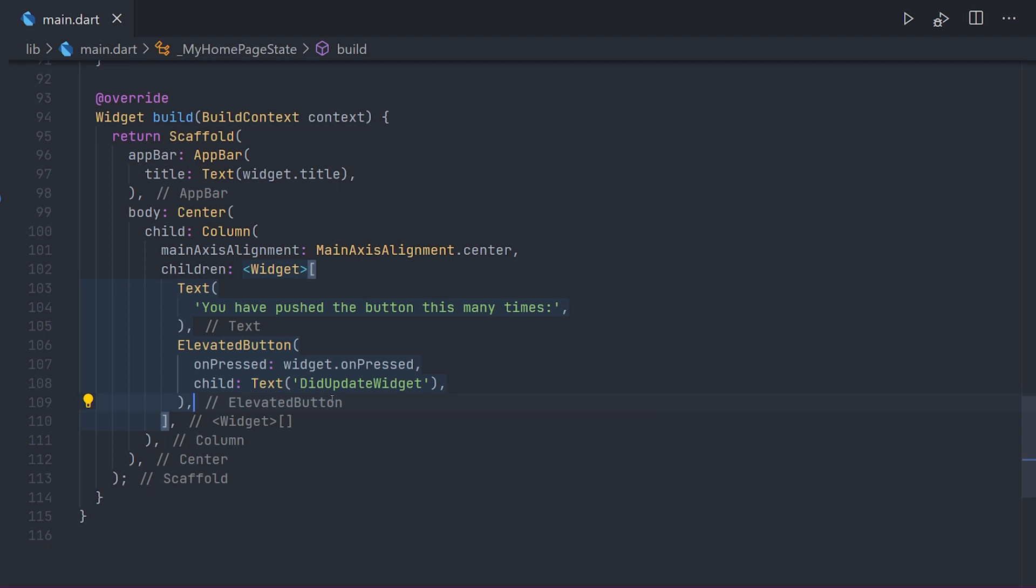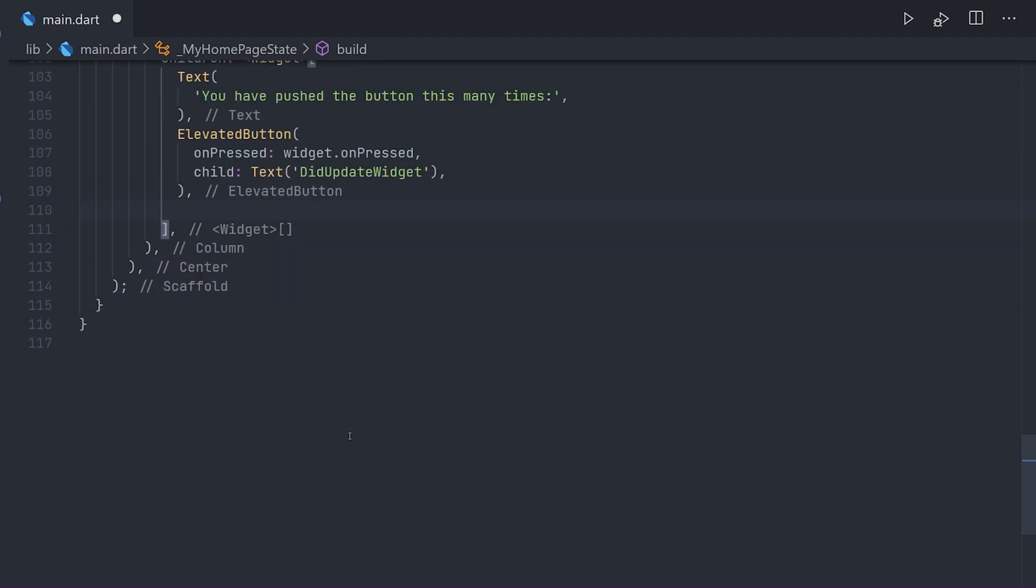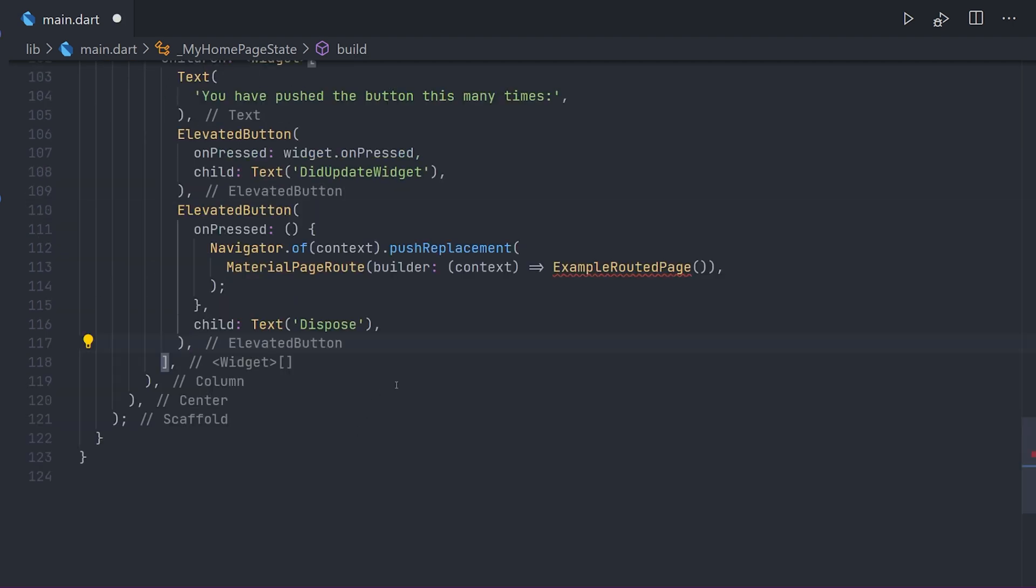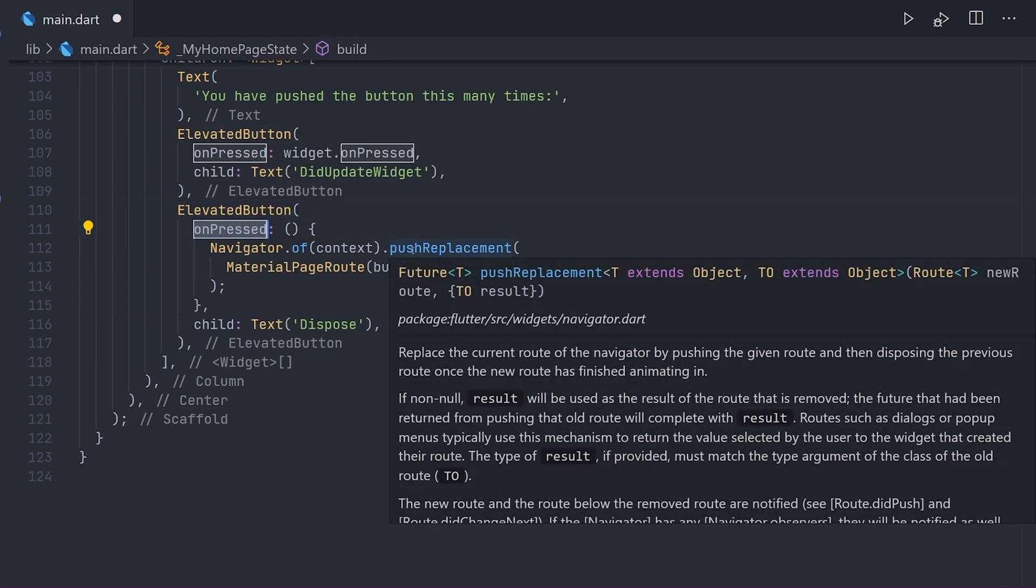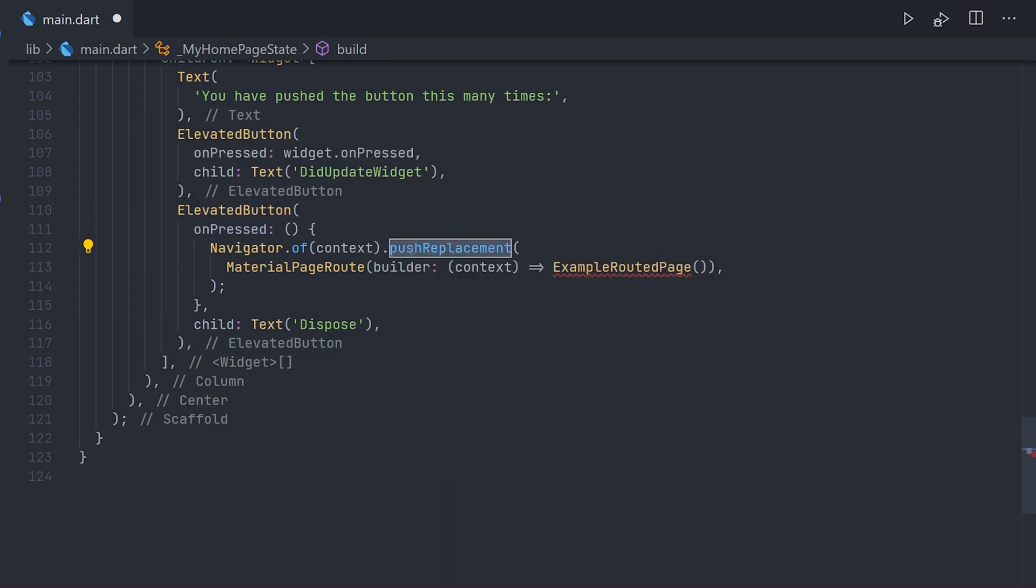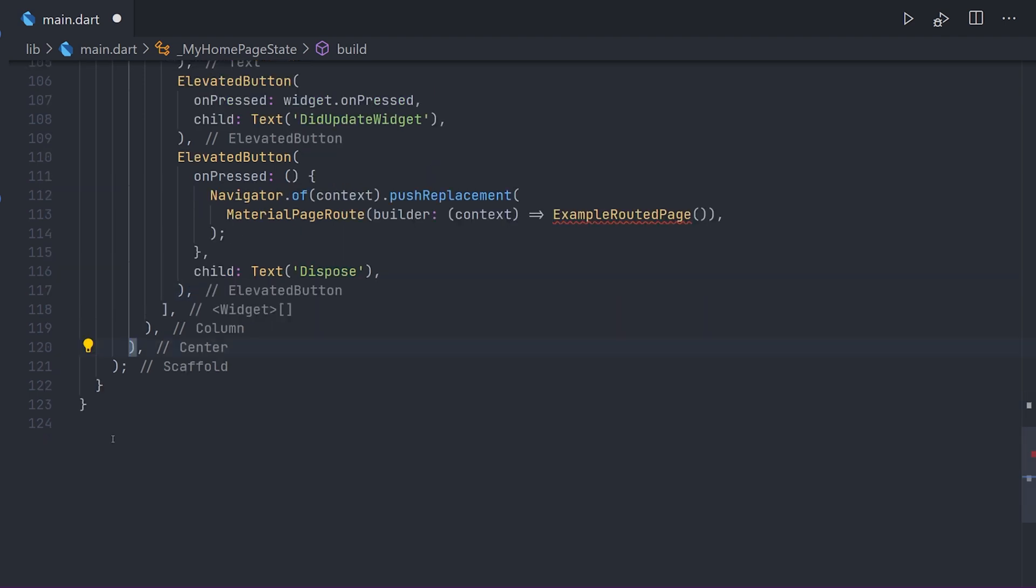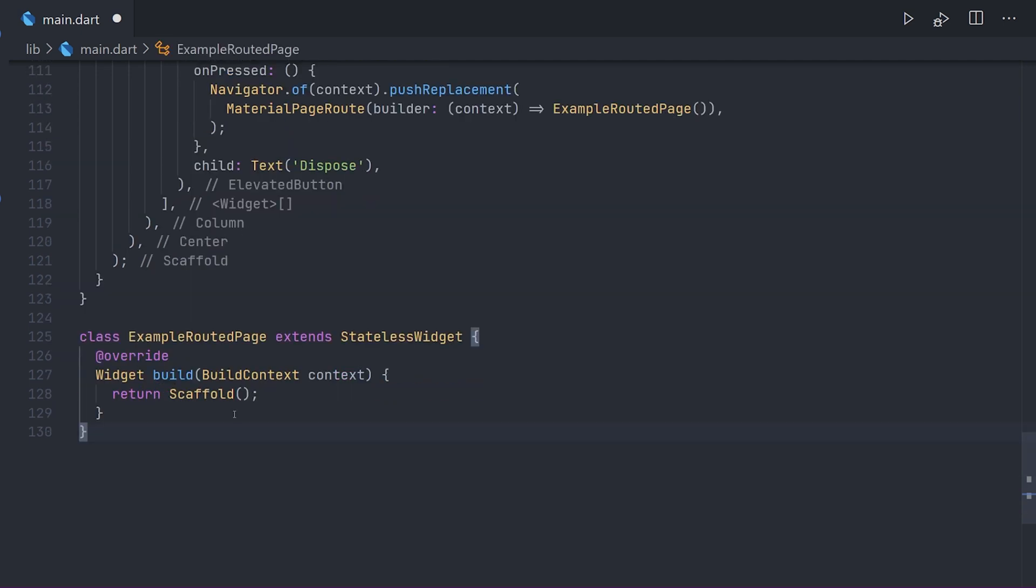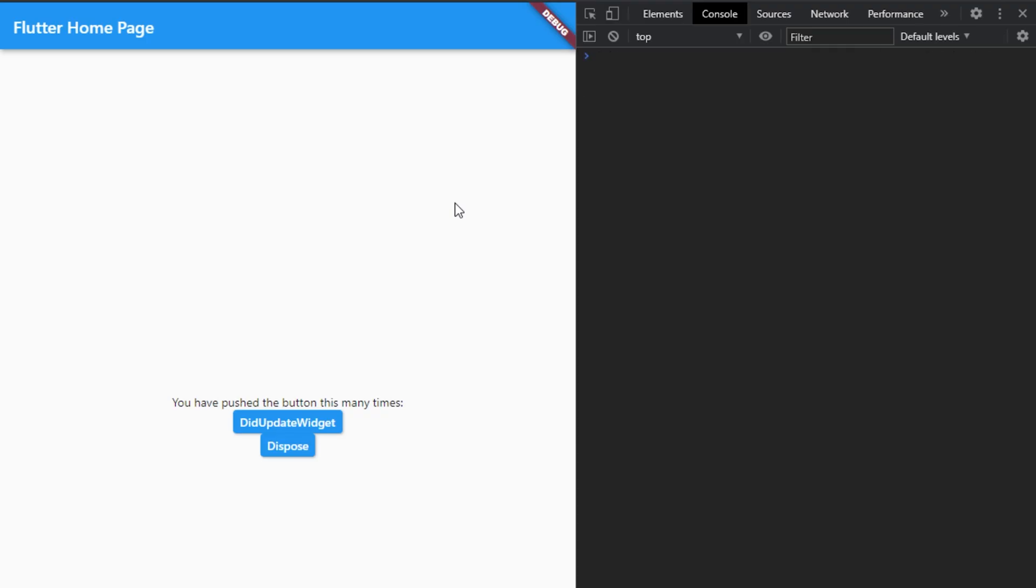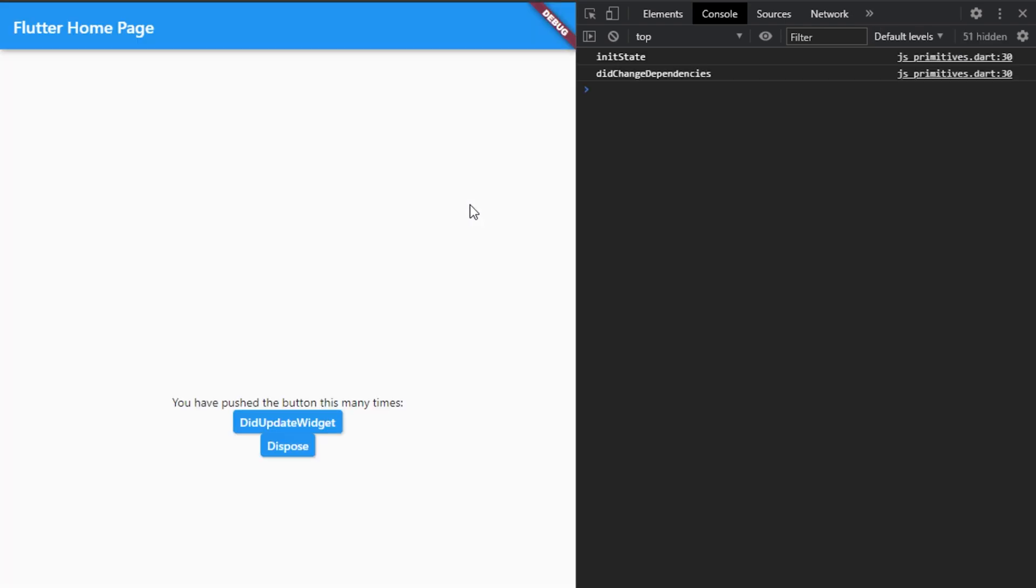Now to simulate a call for the dispose method, we're going to add a button. And this button is going to call the push replacement on the navigator, and we're going to push a new page. This one will just be called example route page, which is just the most simple stateless widget you can think of. Now if we actually take a look at the results.